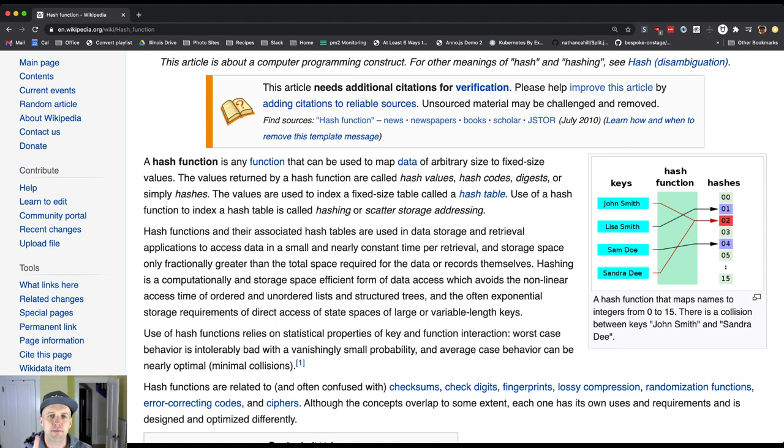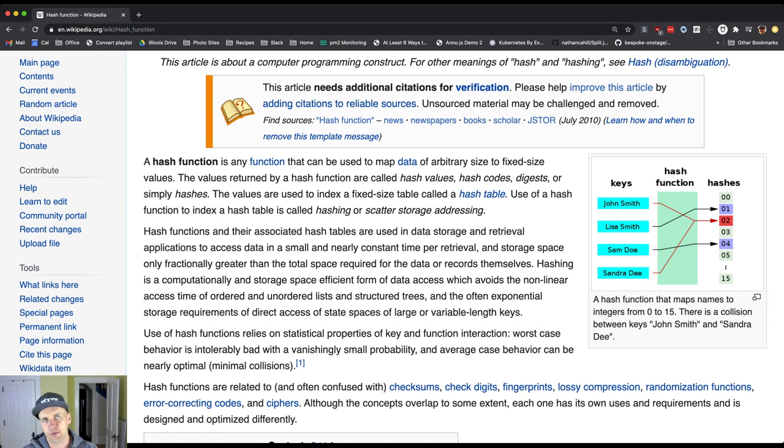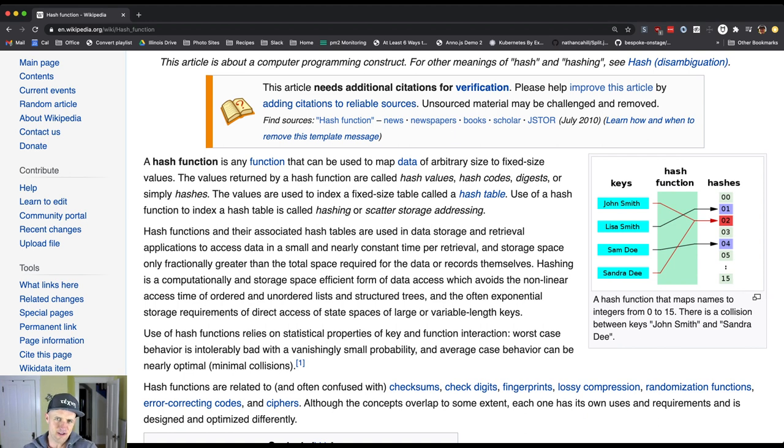The size varies depending on the type of hash function that you're using or the type of hash code that you're producing. But all hash codes produce fixed size output regardless of the size of the input. So that's one of the important properties - you want fixed size output. The other important property is, you might be thinking 'I can make a hash function really easy, just give me anything and I give you zero,' right?